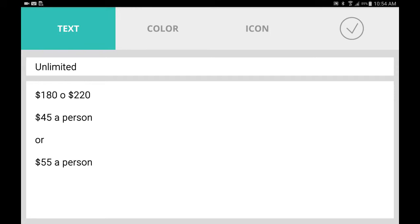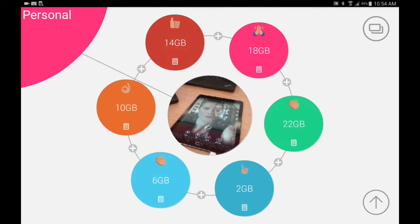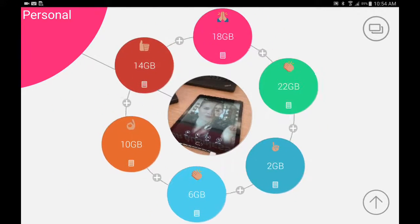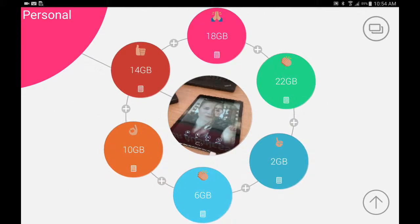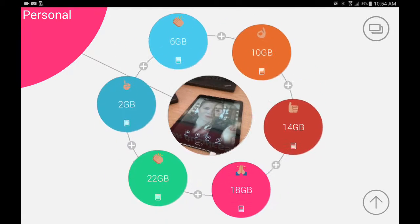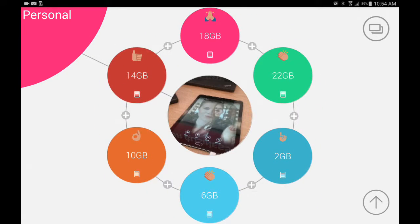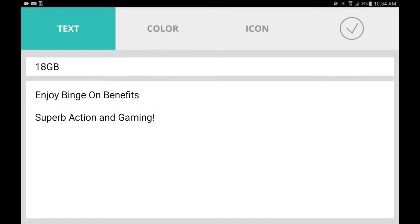Now if anybody knows, 55 dollars is around the price like prepaid. So I included insurance on that. That's what we're going to start doing. Then I just, you can have pictures there for tablets and again have the different tablet gigabyte plans and kind of just scroll. You can see some of the descriptions I put: enjoy binge-on benefits, superb action and gaming.